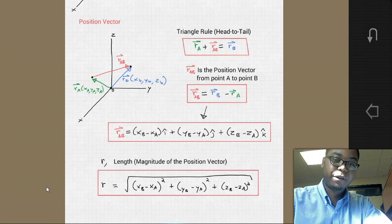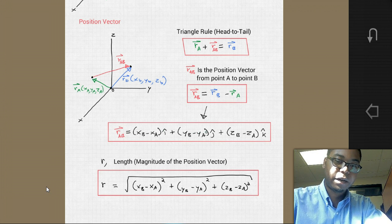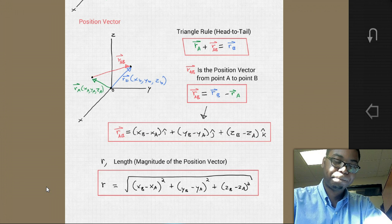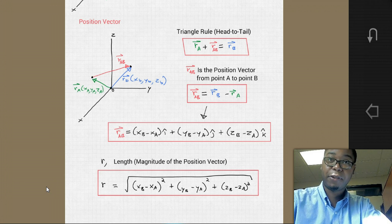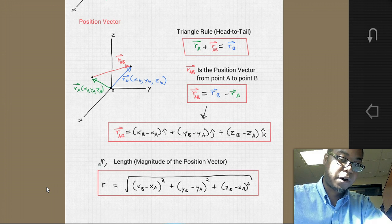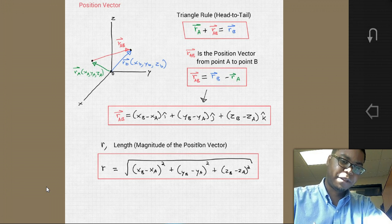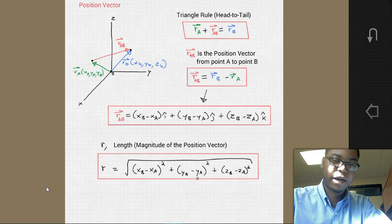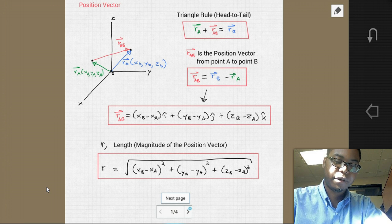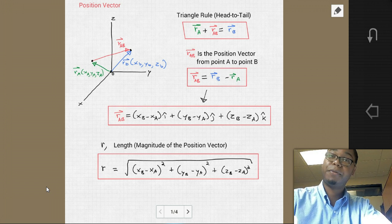Taking this equation into Cartesian vector form, the position vector from A to B, R_AB, equals (X_B minus X_A)i plus (Y_B minus Y_A)j plus (Z_B minus Z_A)k. The magnitude, or length, of the position vector is found using the Pythagorean theorem: R equals the square root of (X_B minus X_A) squared plus (Y_B minus Y_A) squared plus (Z_B minus Z_A) squared. Notice the similarities to the equations we saw for force vectors.